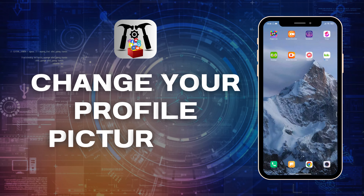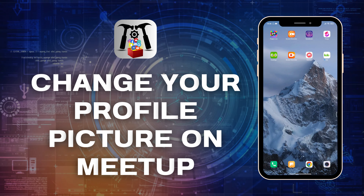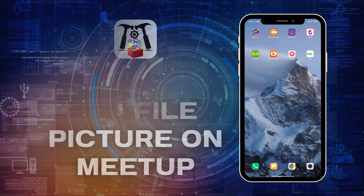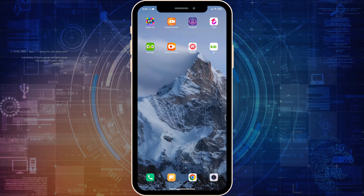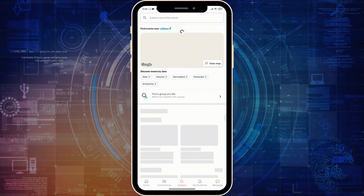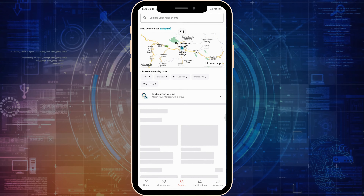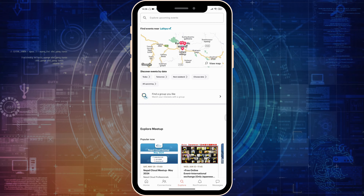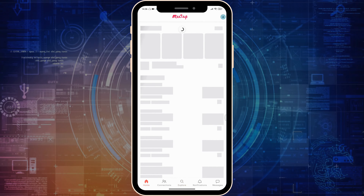How to change your profile picture on the Meetup application. First of all, open the application itself. Here on the bottom left corner you can see an option named Home — simply click on it.